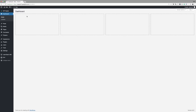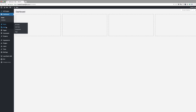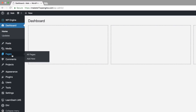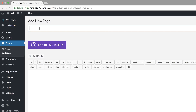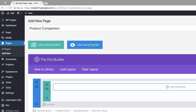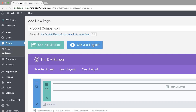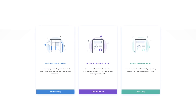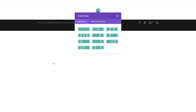Right now I'm in my admin dashboard. I'm going to come over here and create a brand new page. I'm going to click on Add New and then call this page 'product comparison'. Click on Use the Divi Builder and then go straight to the visual builder. For this design, we need to start from scratch, so I'm going to click Build from Scratch.